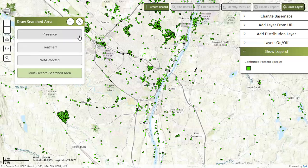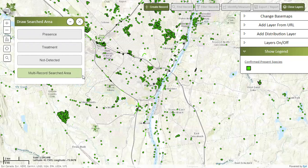Today we will be focusing on creating presence records, meaning that the invasive species was observed and present at the location. If you want to know more about the other types of records, please see our other training materials.